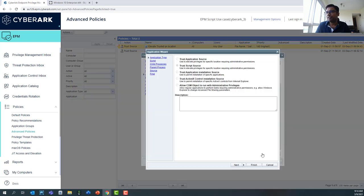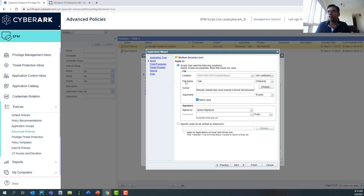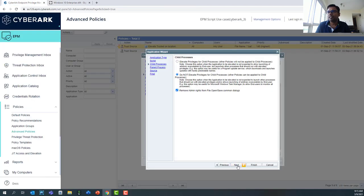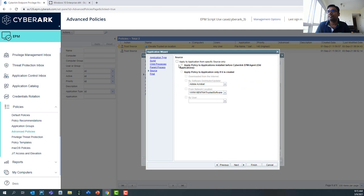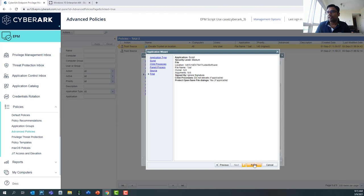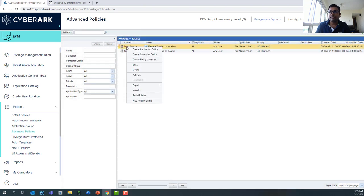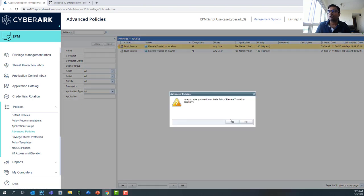In the policy, we are saying 'trust script source' and then specifying the location. The location we're trusting is the same as the trusted software repository on the virtual machine. Clicking through the remaining steps, nothing fancy has been configured there. That's the entirety of this particular policy. As step two, we will now activate this policy.